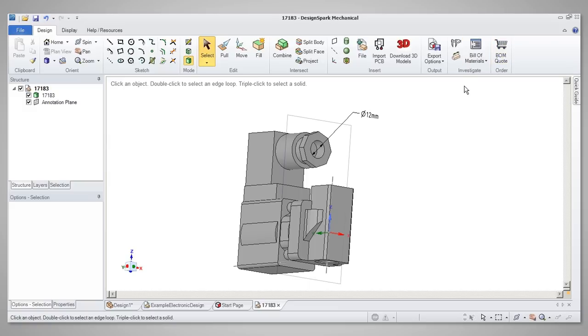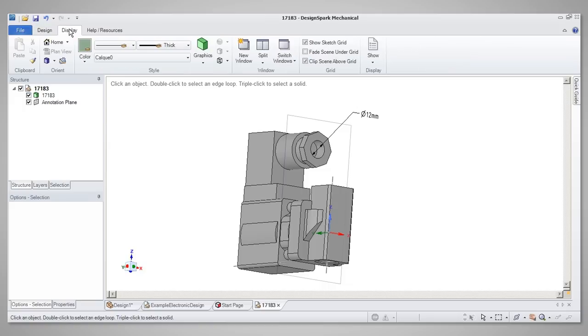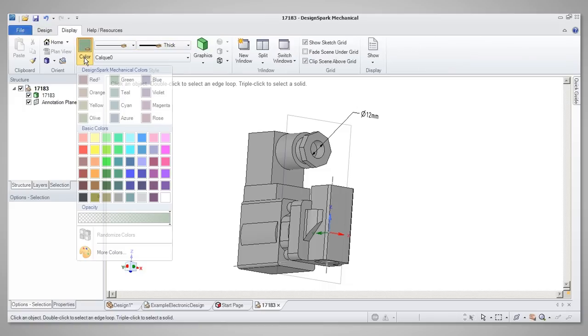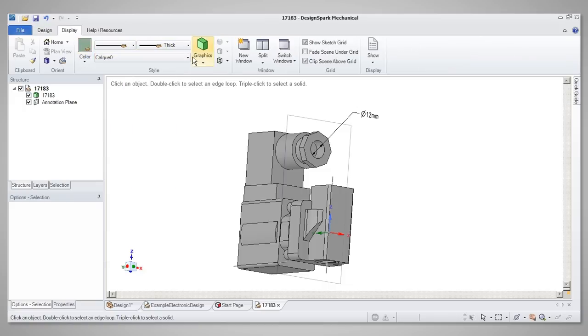The Display tab provides access to the Ribbon bar for graphics-based tools, including the color of the model, opacity, wireframe and so on.